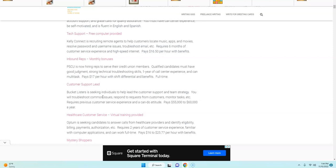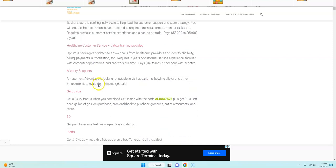And you do need previous customer service experience. So there's some good paying work from home job opportunities for you to apply to online. And if you are looking for ways to earn extra cash from your gas, definitely download the Get Upside app with this code so that you can get a bonus when you do it.